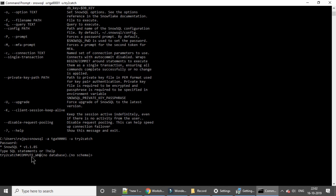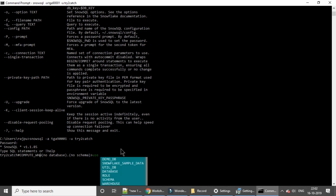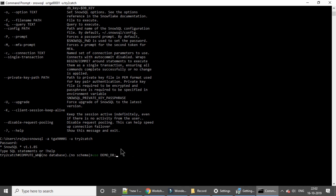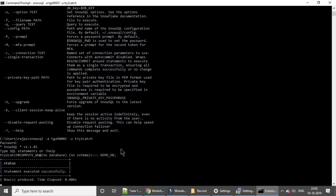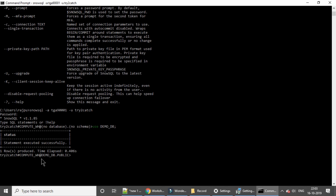We are using the compute warehouse because it is the default and the only warehouse we have, so it is selected automatically. If you have an enterprise version, you may also need to select a warehouse. The SnowSQL version is 1.1.85. I'm going to run 'USE DATABASE demo_db' with a semicolon terminator and hit enter — statement executed successfully. Now you can see the warehouse name, the database demo_db, and the schema is public.